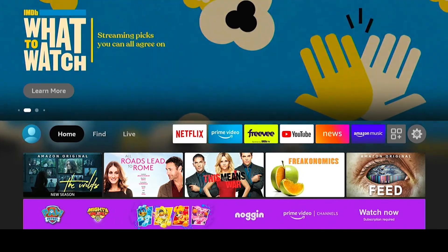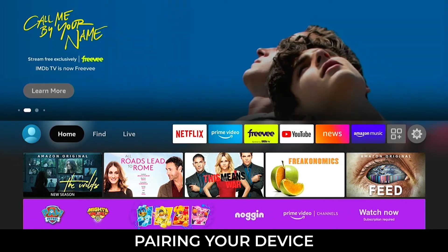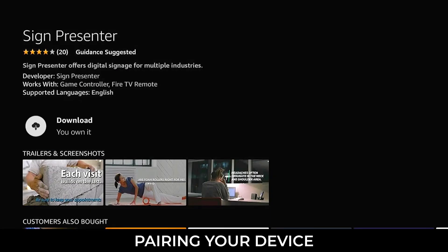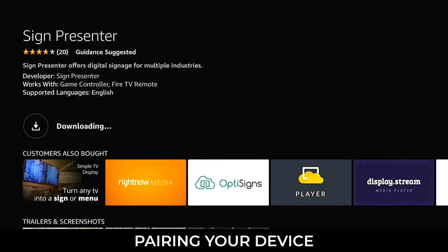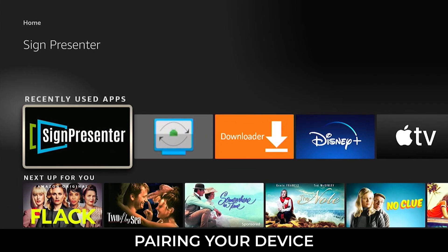You will find the SignPresenter app as a download in the App Store of your device. SignPresenter will work on any Amazon Fire Stick made after 2020, as well as Amazon Fire TVs and Android devices that are 10.0 or newer. Once you have found the app, select Download. Once downloaded, open the SignPresenter app and make note of the pairing code.